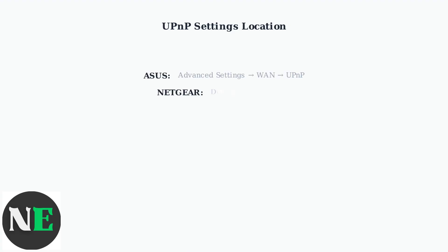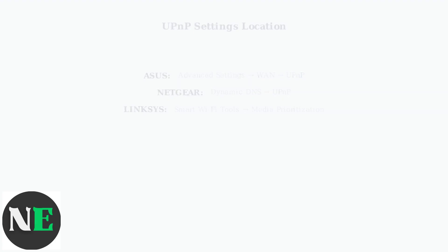Once logged in, you need to locate the UPnP settings. These are typically found under advanced settings, network, or administration sections, depending on your router brand.